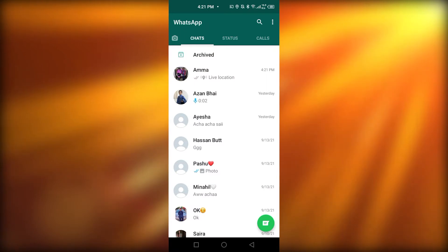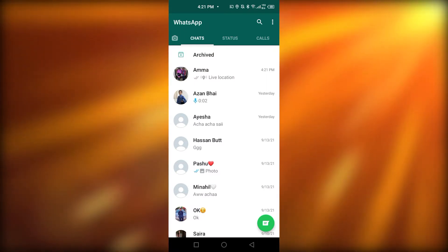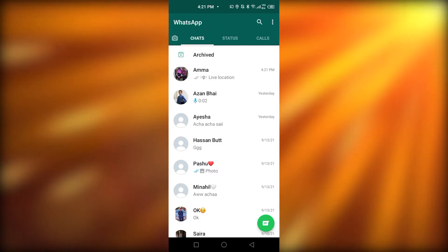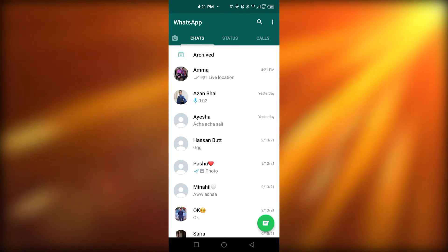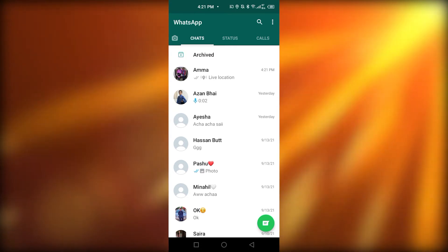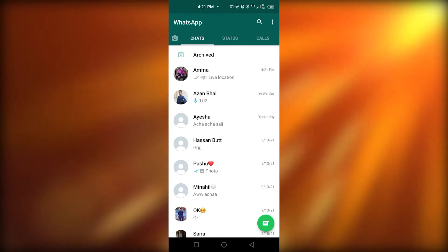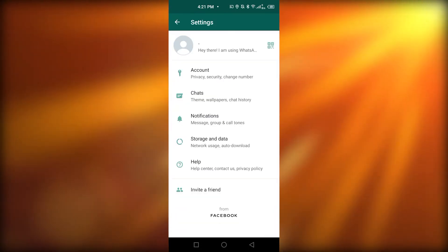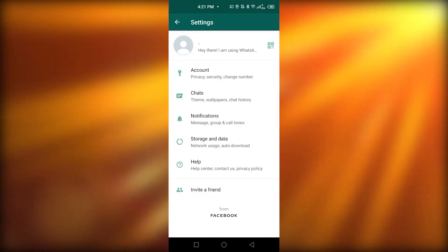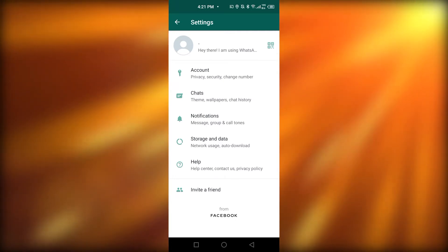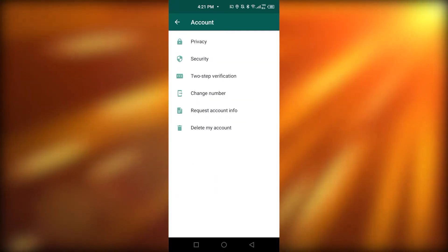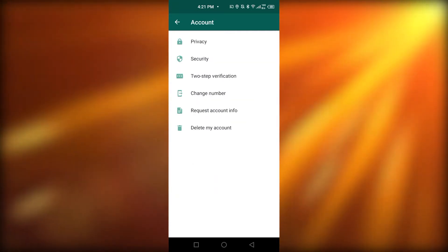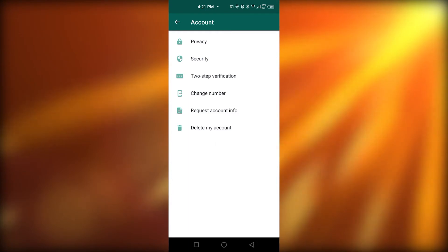Now, you can also see everyone you're sharing your live location with. Simply by opening the settings. Now, after opening the settings, you're going to click the account. After that, you're going to click privacy.